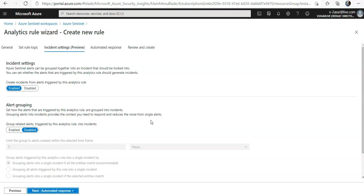Currently the number of alerts a rule can generate is capped at 20. If in a particular rule event grouping is set to trigger an alert for each event and the rule's query returns more than 20 events, each of the first 19 events will generate a unique alert and the 20th alert will summarize the entire set of return events.